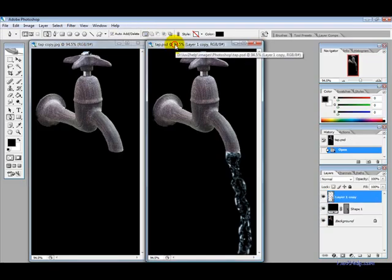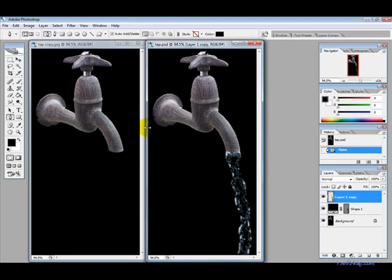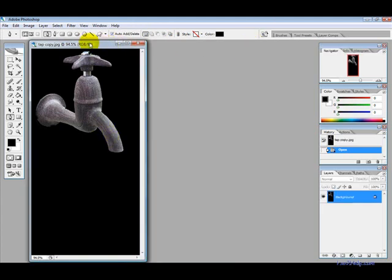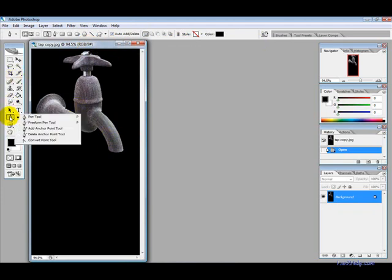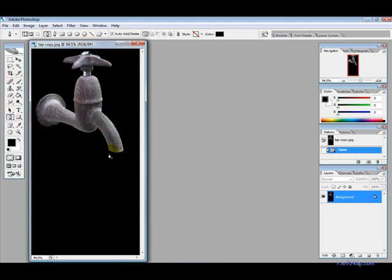What we are going to learn today is how to add a water effect to taps and things. To get started just have a tap with a black background and then we want to select the pen tool here.